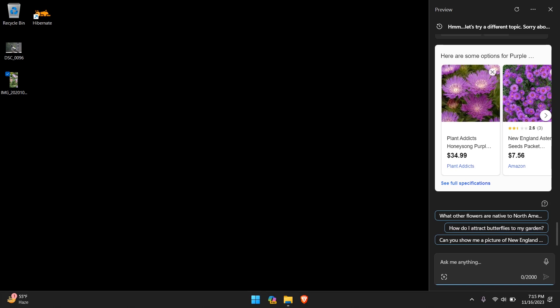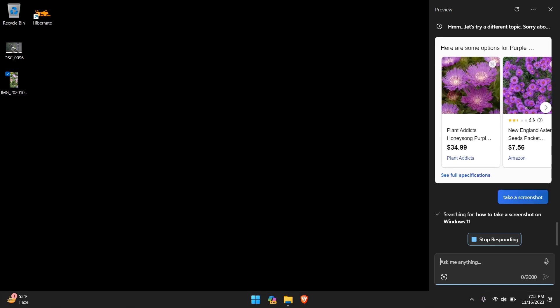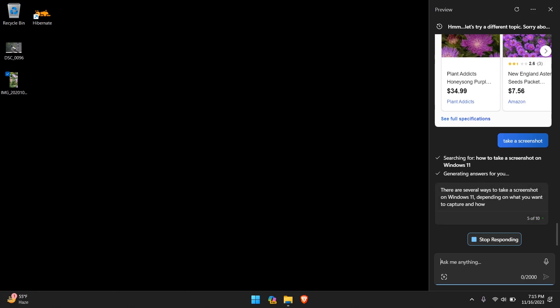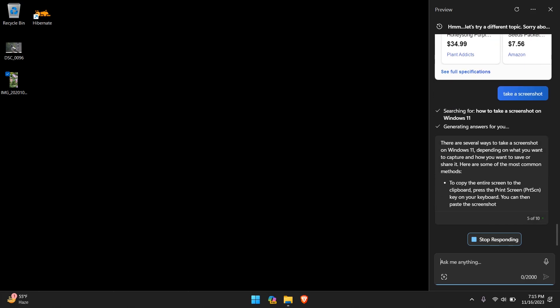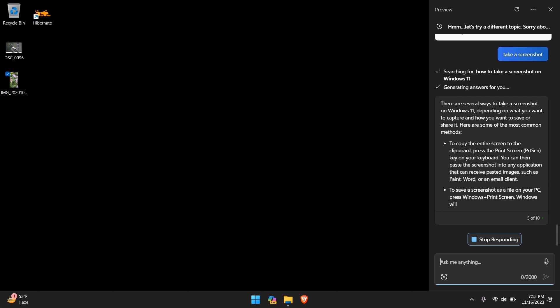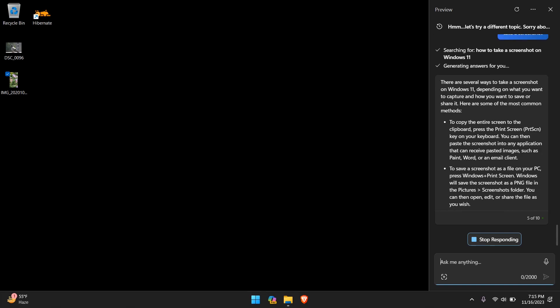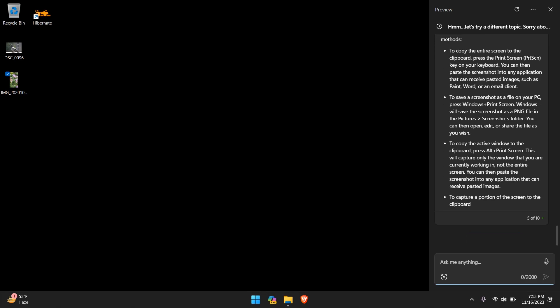From doing some research, apparently you can do different things like asking it to perform system changes. For example, taking a screenshot, and I will give that a try and see if it works. Let's take a screenshot. I'm not sure what other limitations there are when you are not signed in versus when you are signed in. But okay, now it's searching for how to take a screenshot on Windows 11. So it seems like it's not going to actually take a screenshot. But based on what I saw online, it is supposed to make certain changes or take actions. In this case, it's actually answering my question on how to take a screenshot. We do have the ability to stop responding, and it looks like we have 5 out of 10.